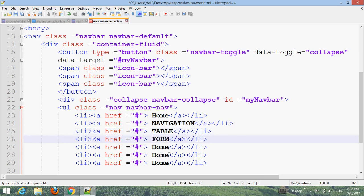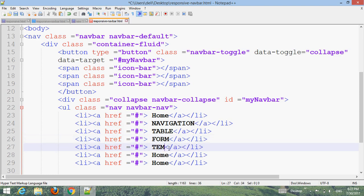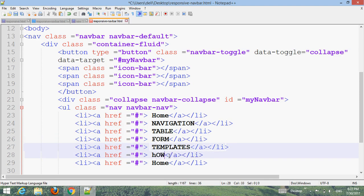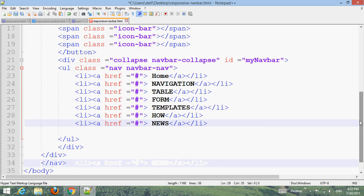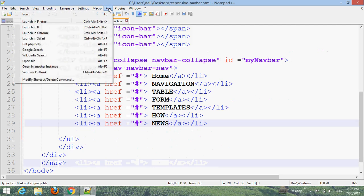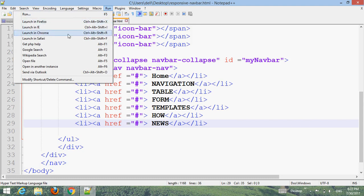Add menu items named Home, Templates, How-to, and News. Press Ctrl+S to save, then choose your browser and run the file to preview the default Bootstrap navigation bar.